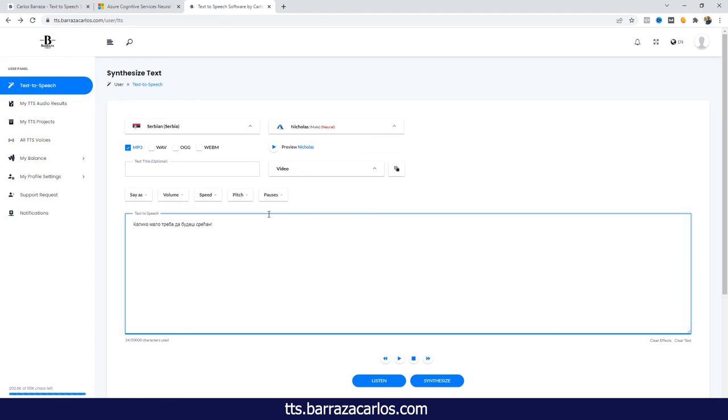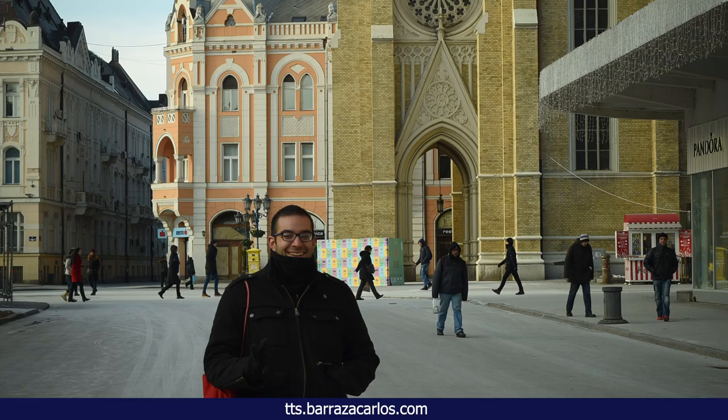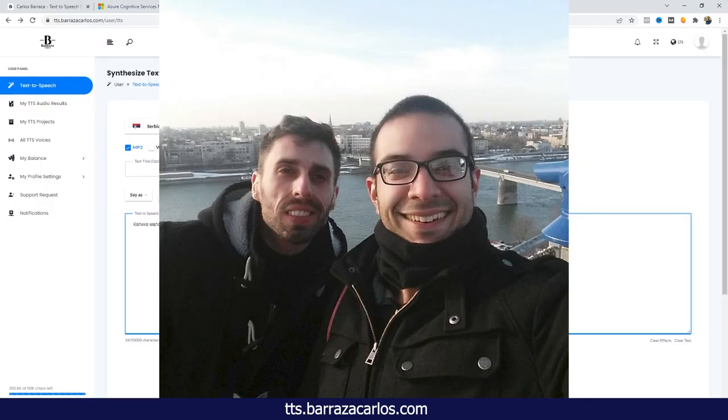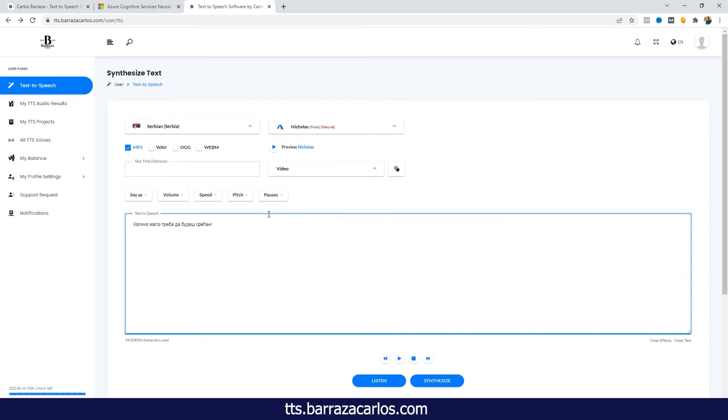So this is the text-to-speech software with Serbian voice from Microsoft Azure. Serbia is such a beautiful country. I have been in Novi Sad, I have to say it because of my friend from Serbia. If you have some comments or questions don't hesitate to write down. Thanks for watching.